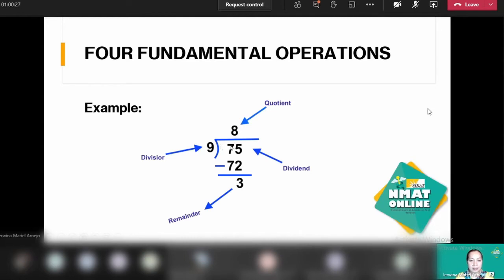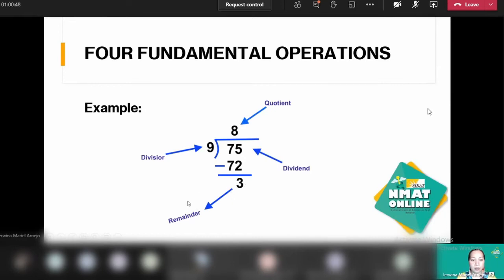In the example, 75 is our dividend — the number we are going to divide into nine equal parts. Nine is our divisor. Eight is the quotient. And three is the remainder, because when you divide 75 by nine, you cannot get an exact whole number, so there is a remainder — what is left over.